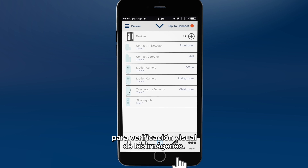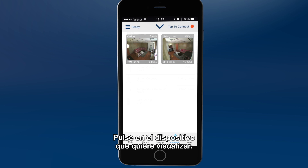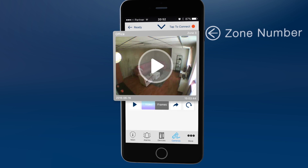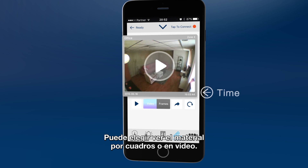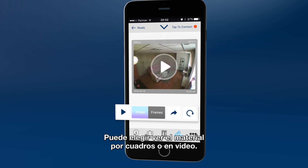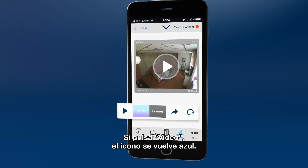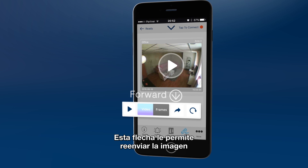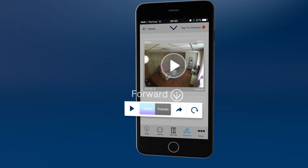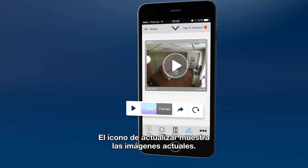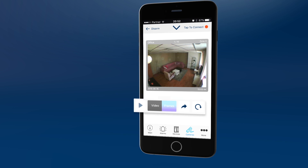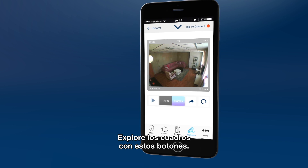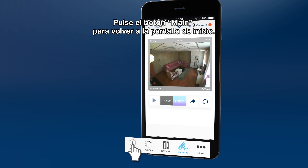Click the cameras icon for visual verification footage and images. Click on the device you wish to view its images. Here you can see room name and zone number, and the date and time it was recorded. Select to view the footage by frame or as video. Clicking video turns the icon blue. Use the play icon in the frame or on this menu. The forward arrow allows you to forward the image to email or SMS or to save it to the phone. The refresh icon shows current images from the device. Click here to switch to frame by frame mode. You can review, save or forward individual frames as a photo. Scroll between frames using these buttons. Click main to return to the main screen.